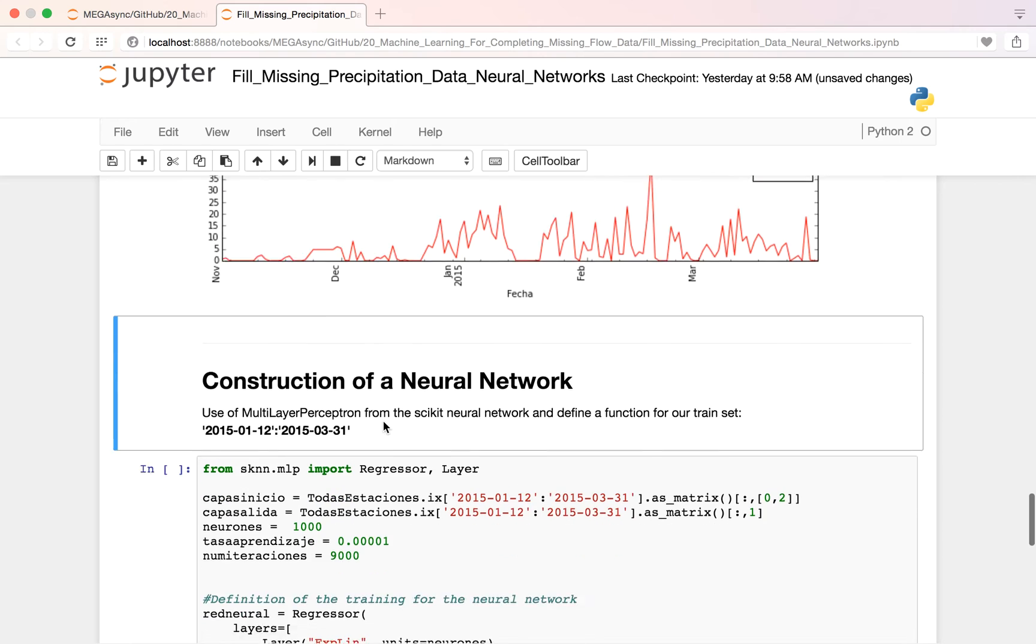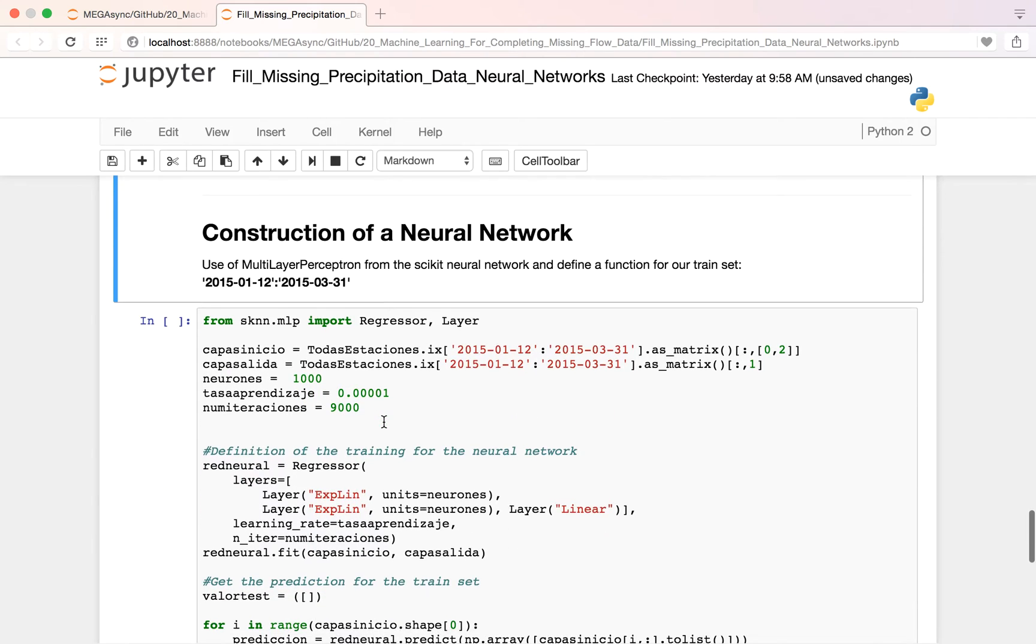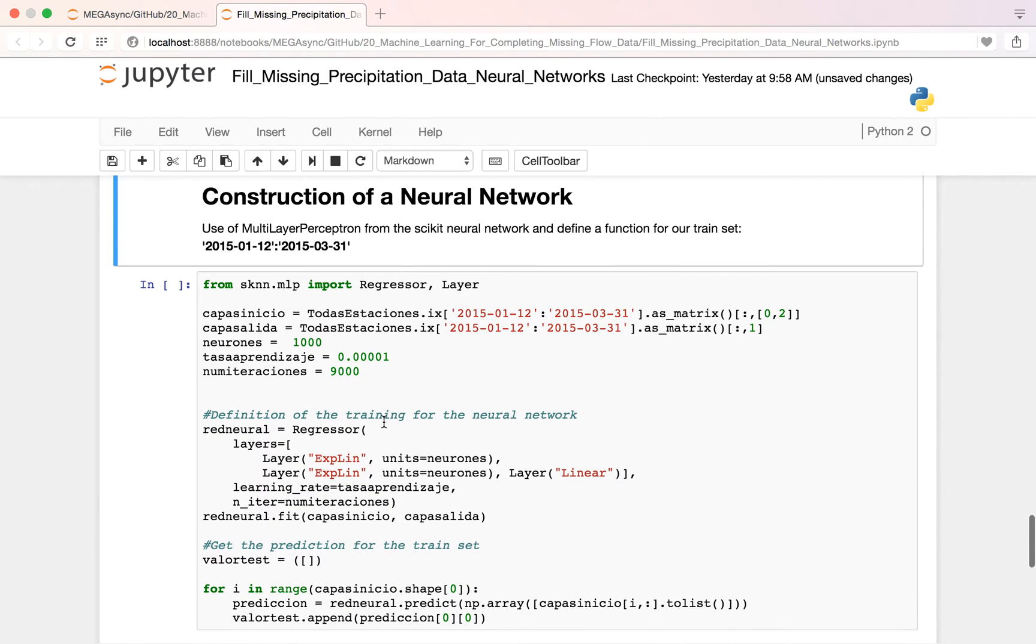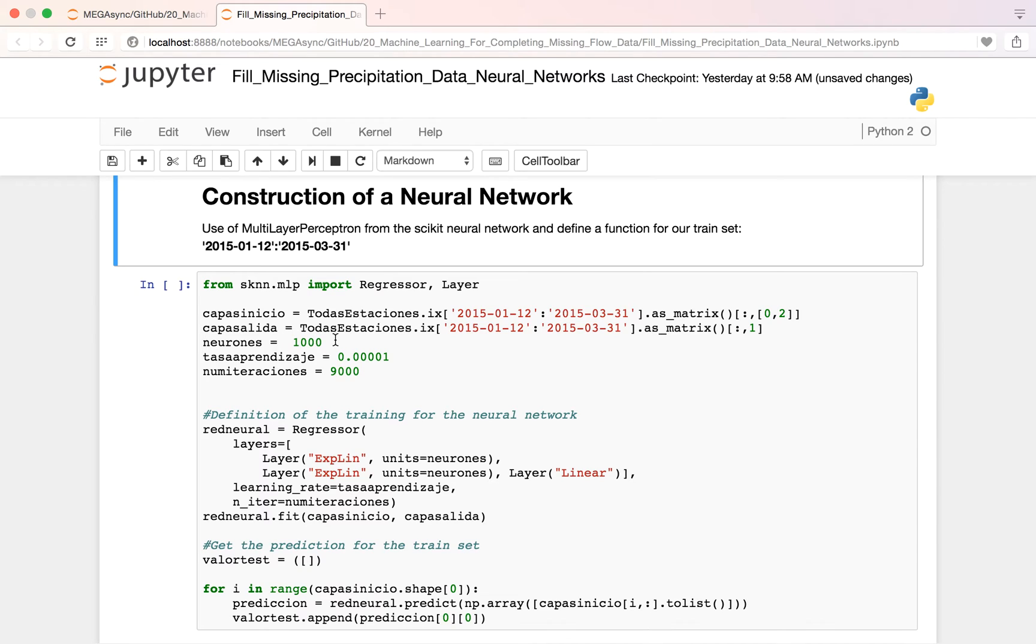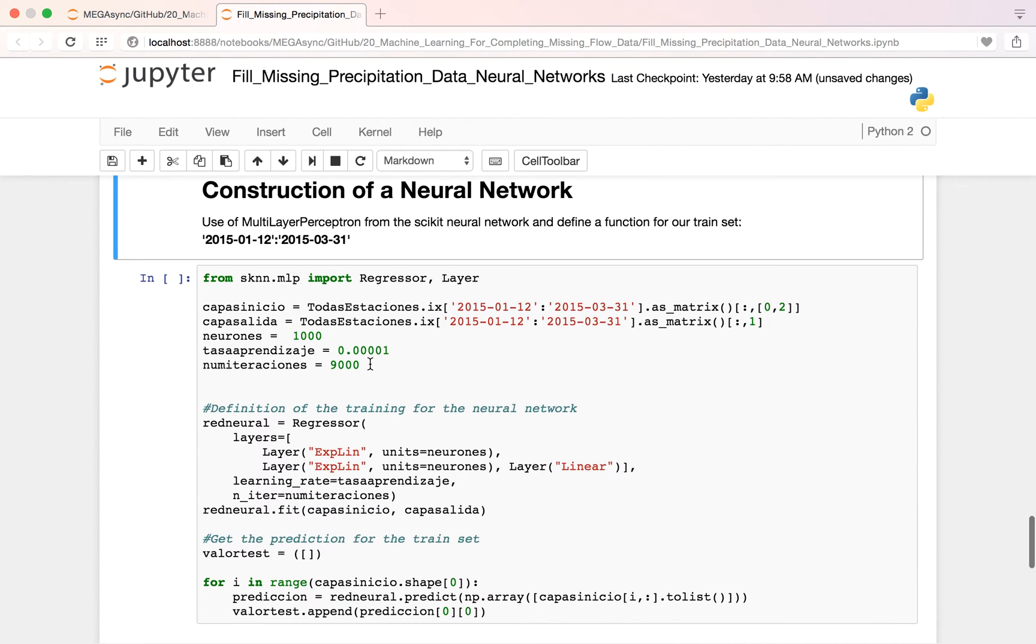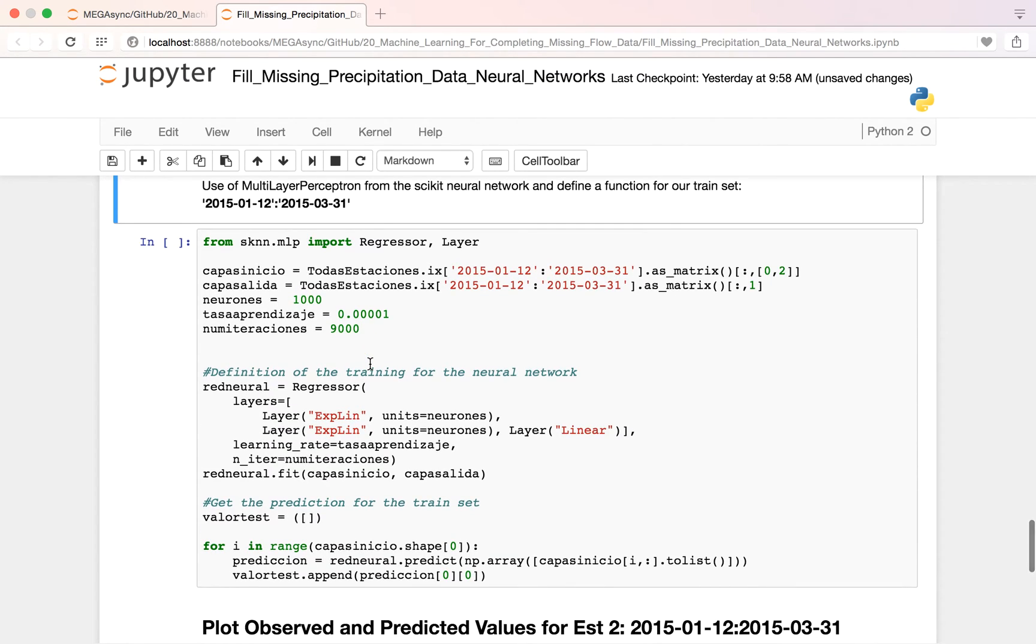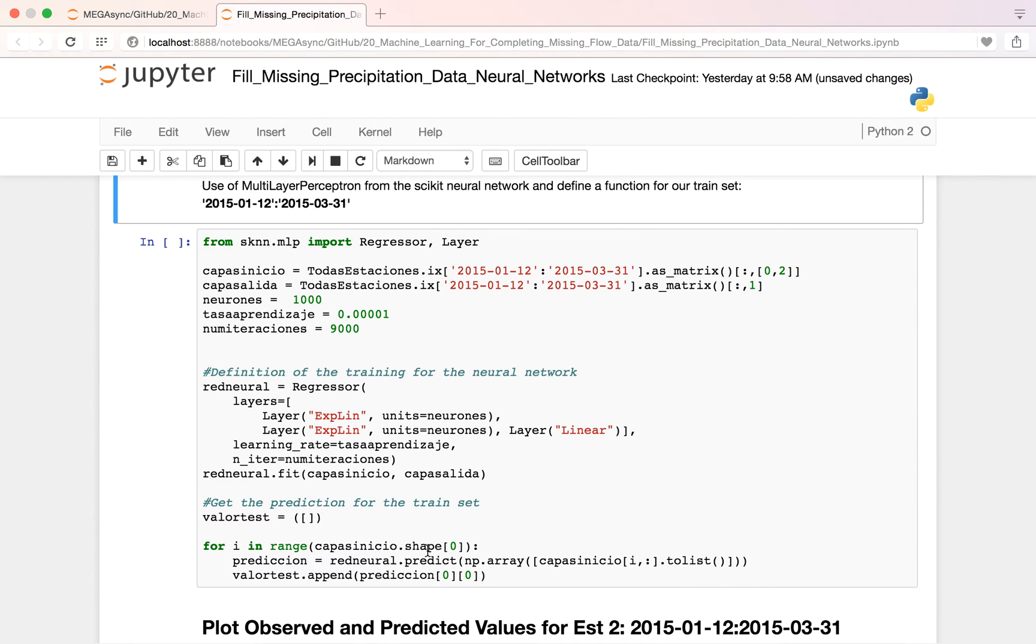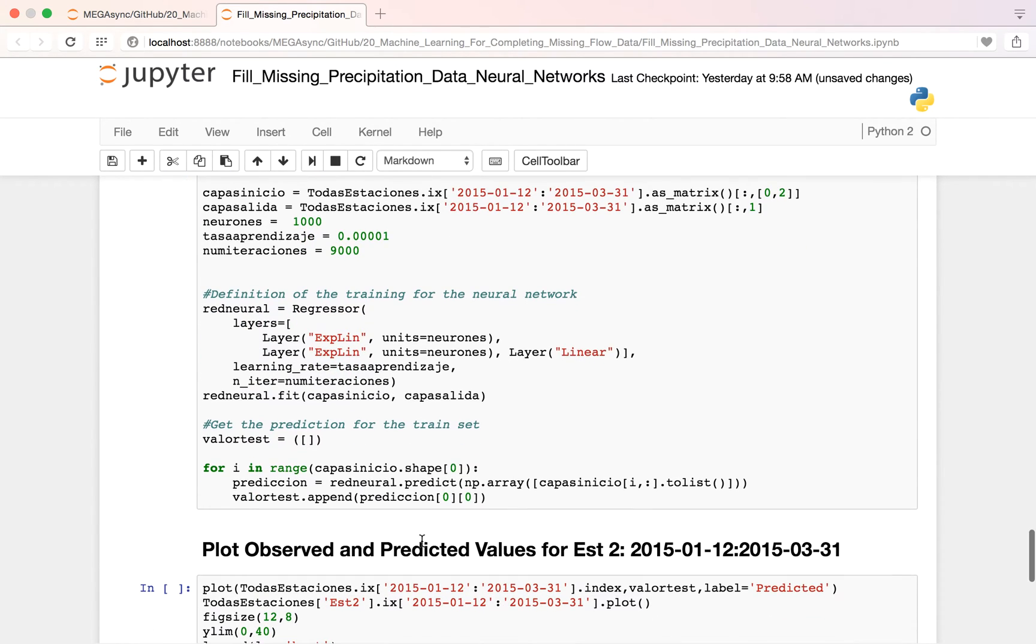And this is the construction of neural networks. We have the input layer, the capacitius, the input layer capacitia, the output layer, the number of neurons, the learning rate, and the number of iterations. So this defines the network. And this part predicates the neural network. So I run it.